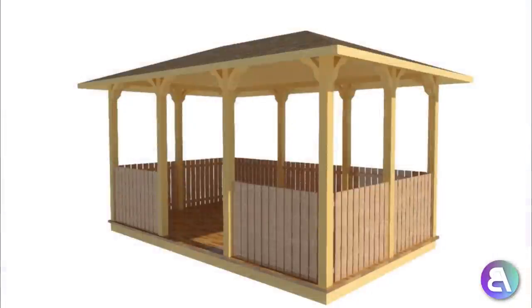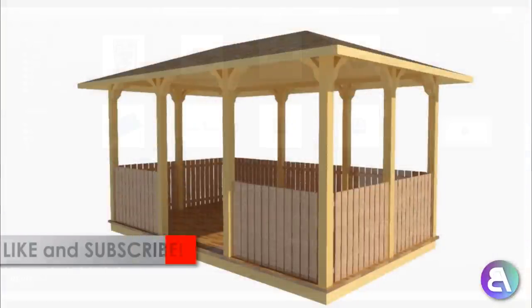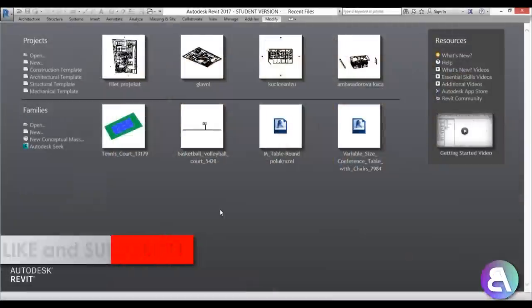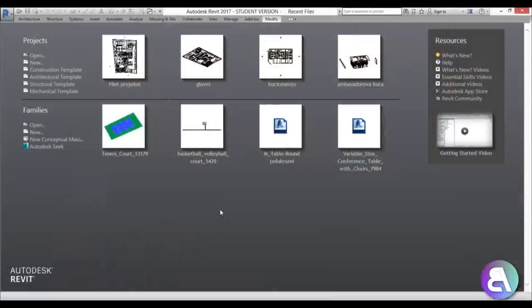Before I get started I'd just like to ask you to like this tutorial — it helps me out a lot — and if you haven't already, I suggest you subscribe because I make videos like this every day.